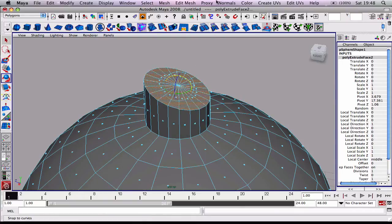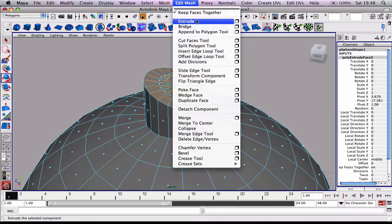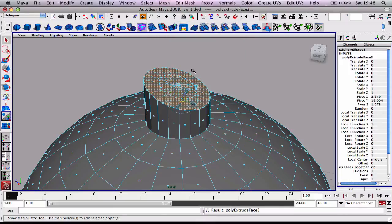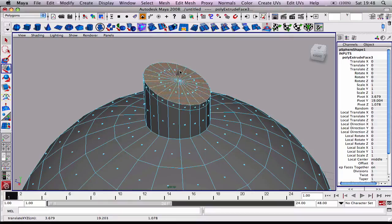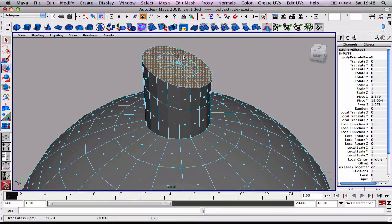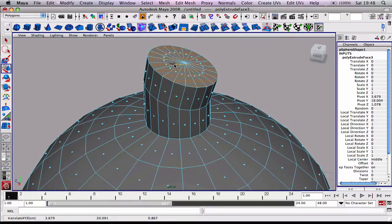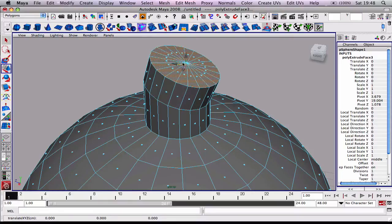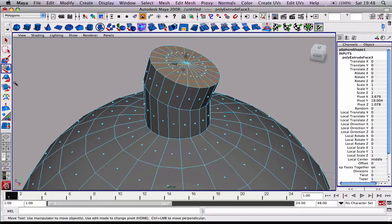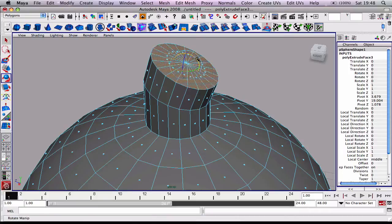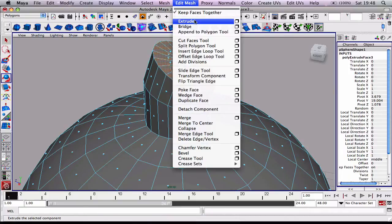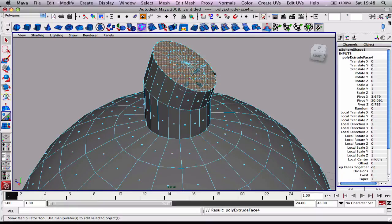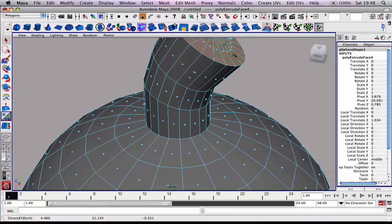I'm just going to rotate it a bit and then we'll extrude there again. We're going to move it, and we're going to rotate that a bit more. Edit Mesh, extrude again.